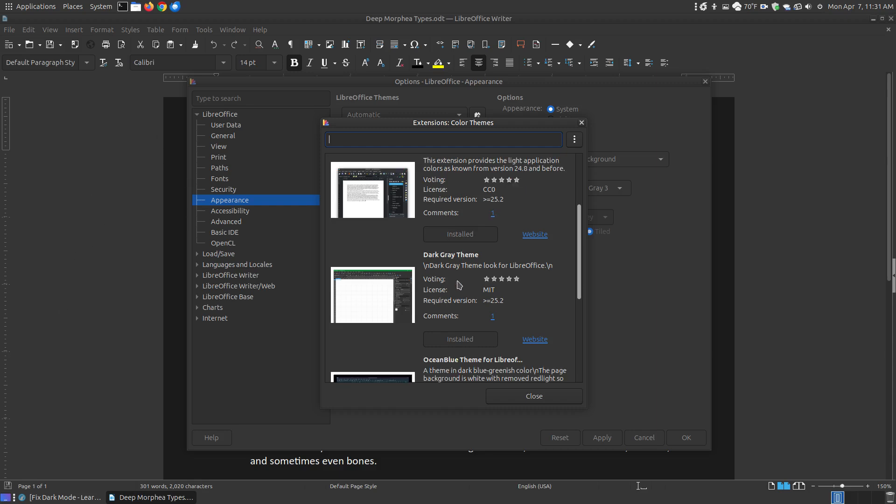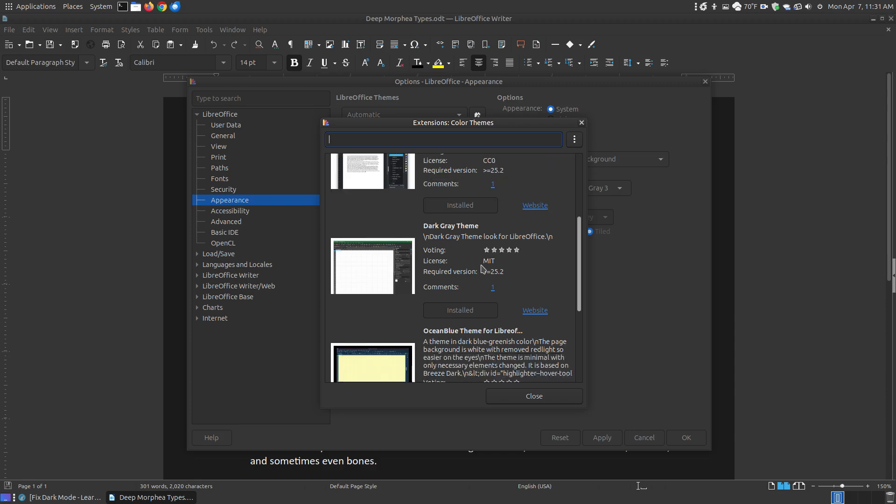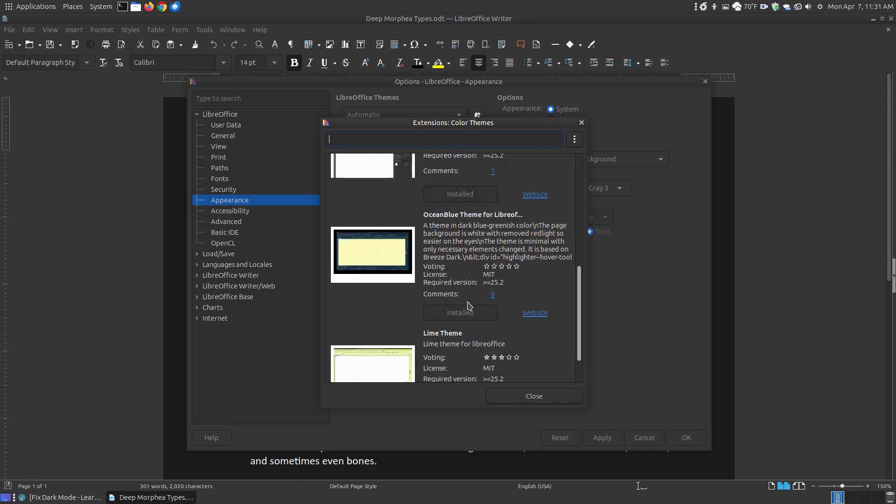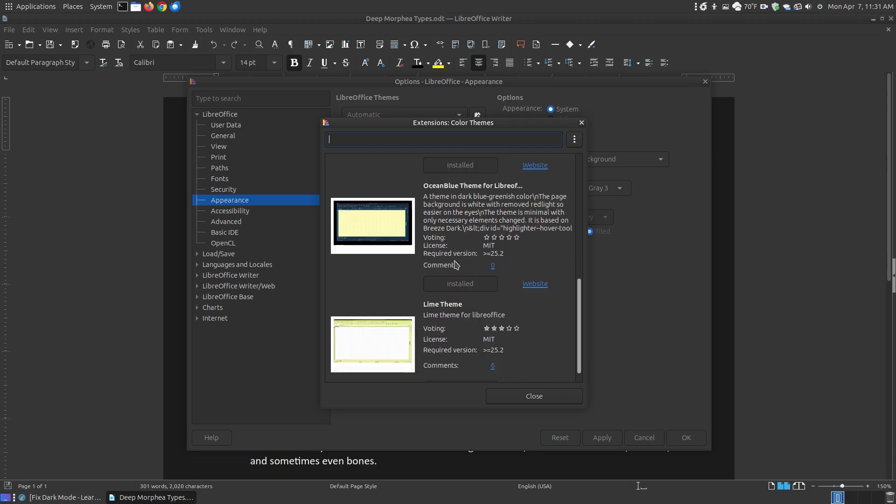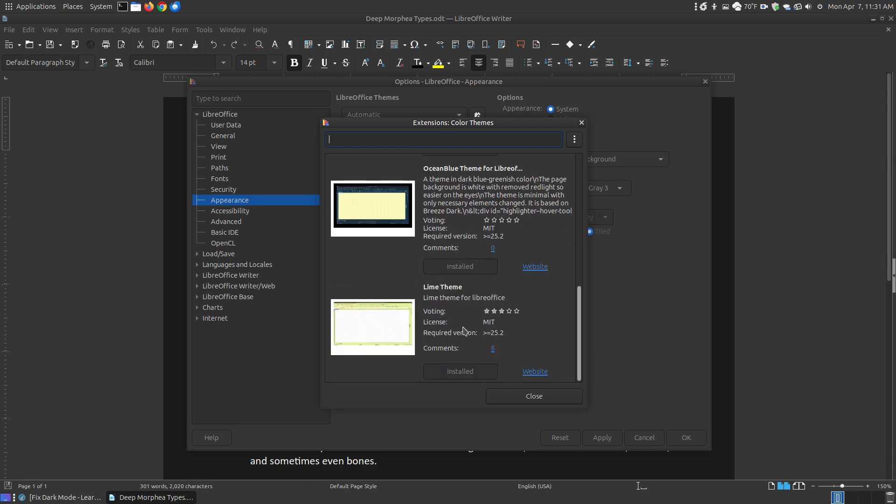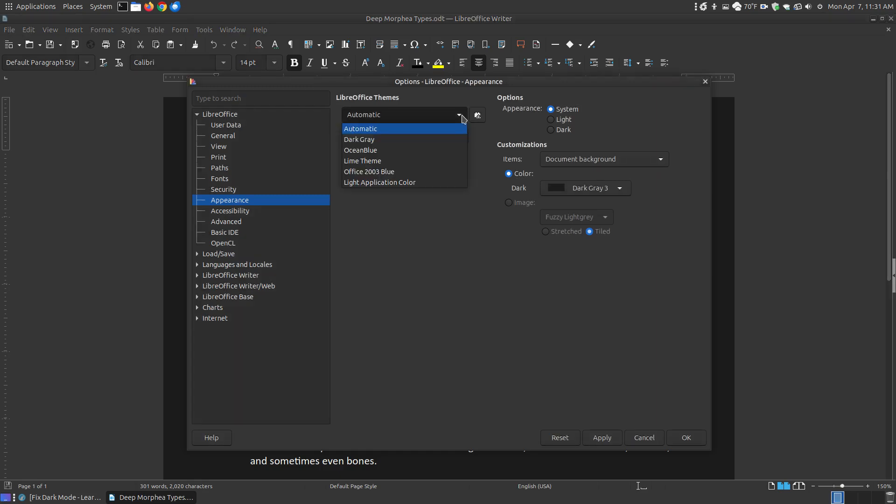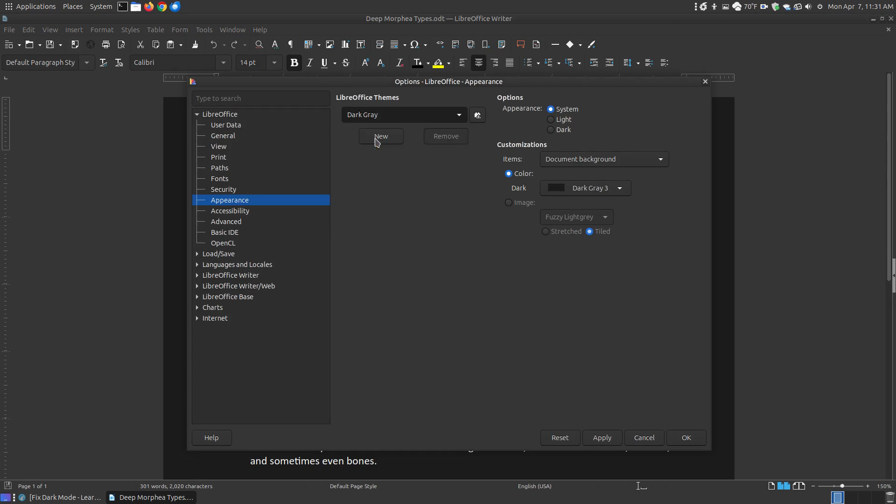It will put the white inside of it. You can have a Dark Gray theme, or you can have the Ocean Blue or a Lime theme. Once you get each of these installed and hit Close, you may have to restart LibreOffice Writer or LibreOffice.